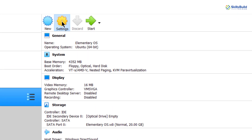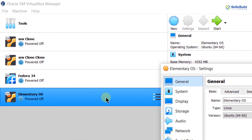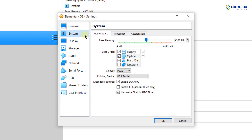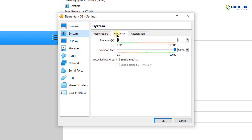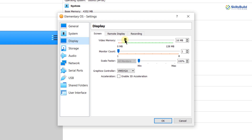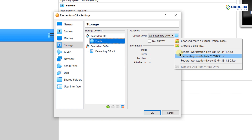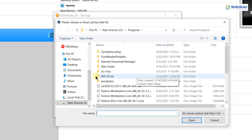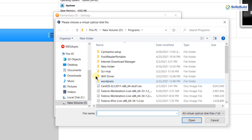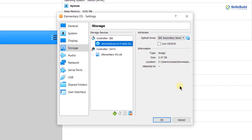Now click on settings — make sure you select Elementary Operating System 6 before clicking on settings. After that, click on systems and then click on processors. Select the number of processors you want to dedicate for this machine; I am going with 2. After that, we have the display option — make the video memory maximum. Down here we have storage, so click on this disk and give the ISO file for Elementary Operating System 6. This is the ISO file I just downloaded. In case it doesn't show up, click on choose a disk file and navigate to where you downloaded your ISO file and select it. Now click on OK.